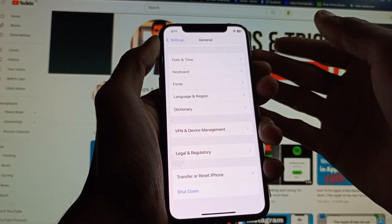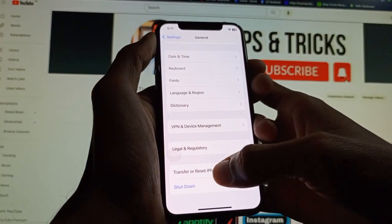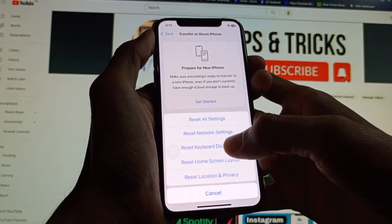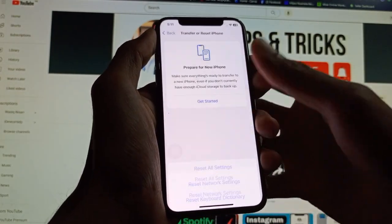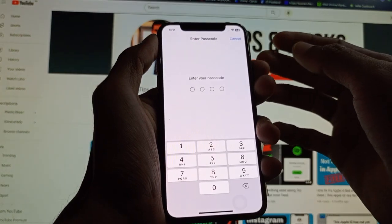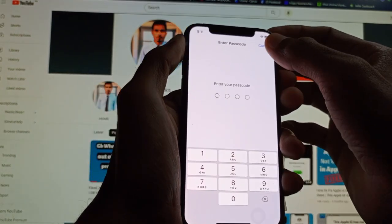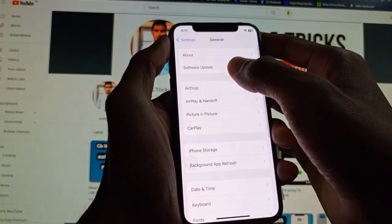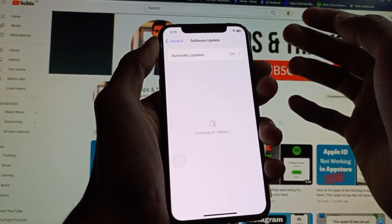If your problem is still not fixed, click on Transfer or Reset iPhone, then click on Reset, and select Reset Network Settings. After doing this, go back.